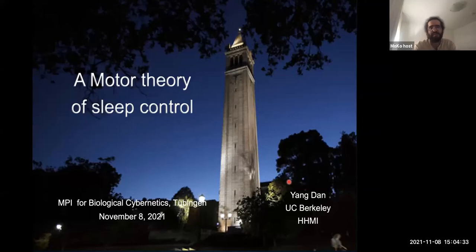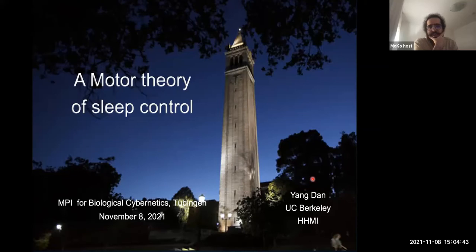It's a great pleasure for me to introduce Yang Dan, although I think she doesn't need an introduction, as many of you already know her from her brilliant work. She also visited Tübingen a couple of times in the past. I'm very grateful that she joined us today, although 3 p.m. in Germany is not the most convenient time in California.